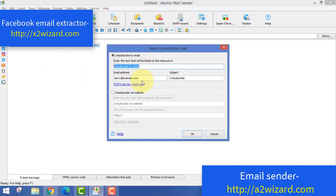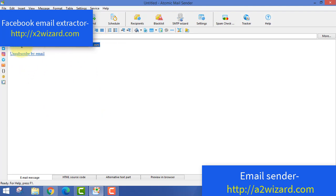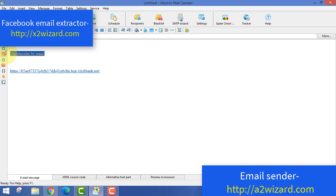Since you are sending cold emails, always include an unsubscribe link in every email, starting from the very first one. You do not want to spam others. If people do not want to receive your emails, that's absolutely fine — make it easy for them to opt out.